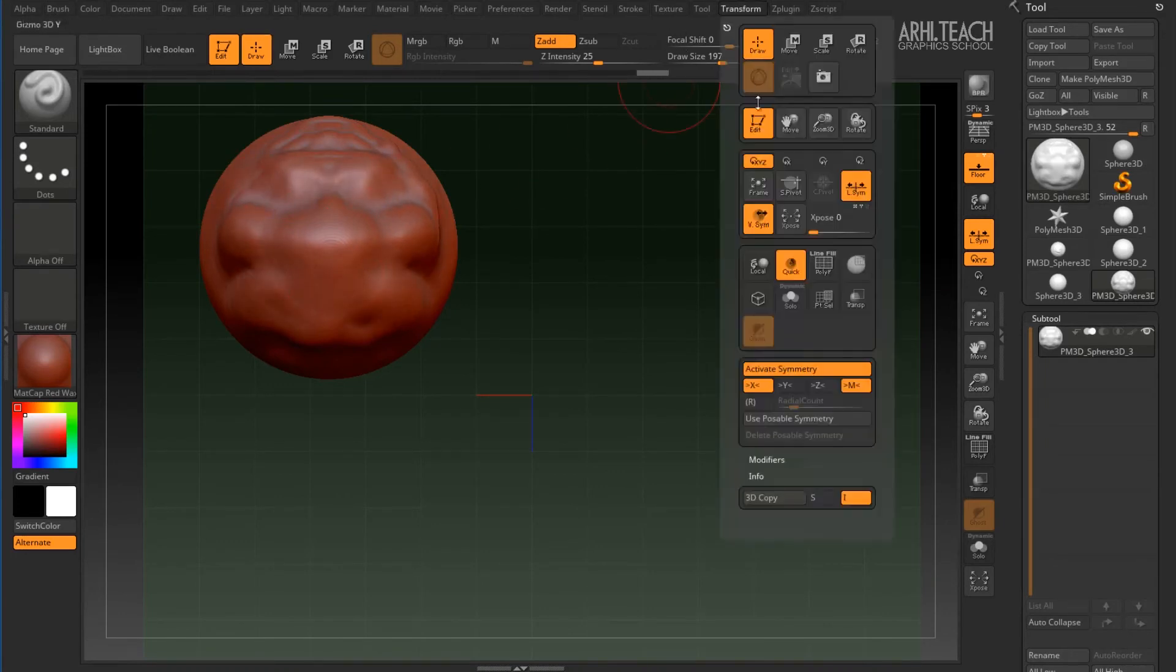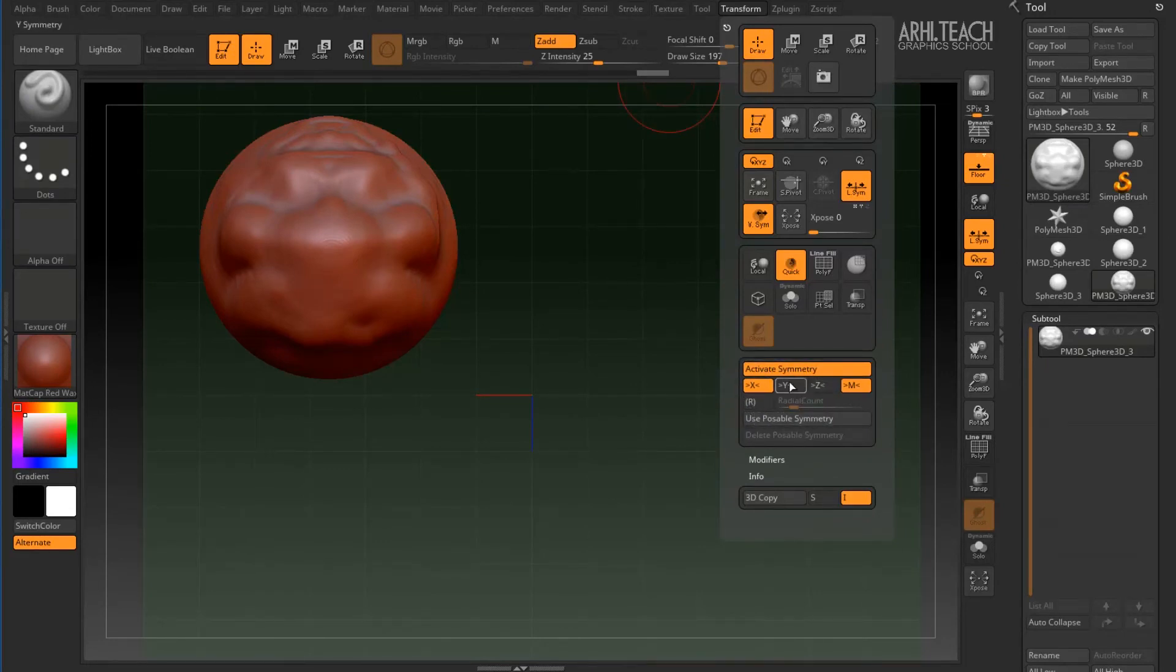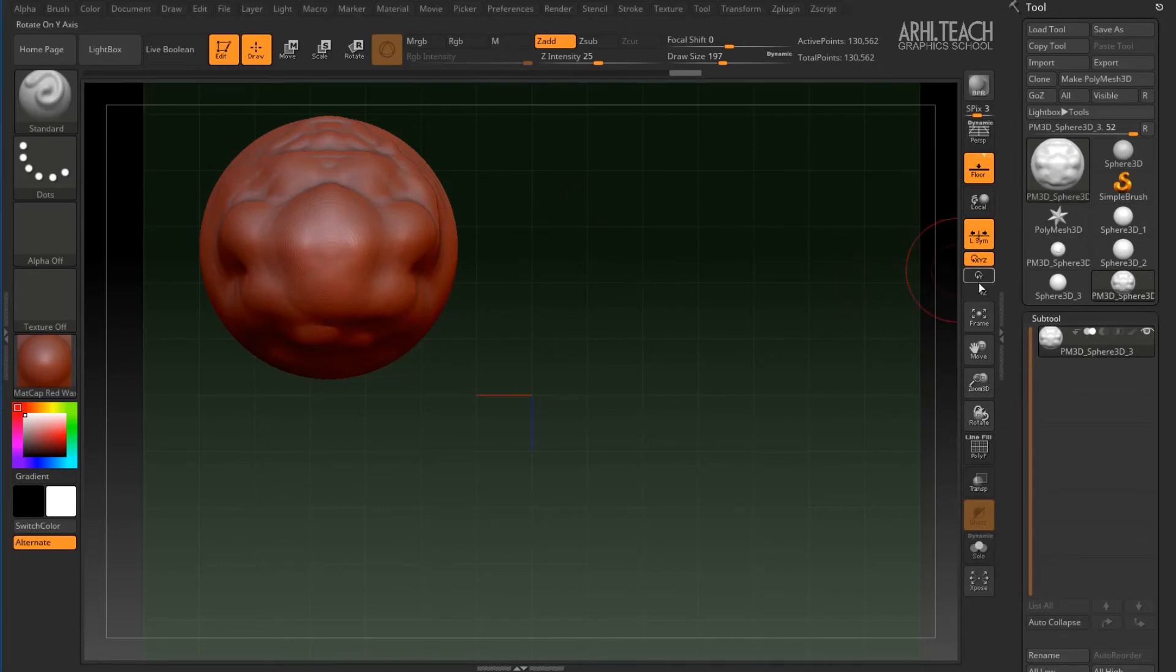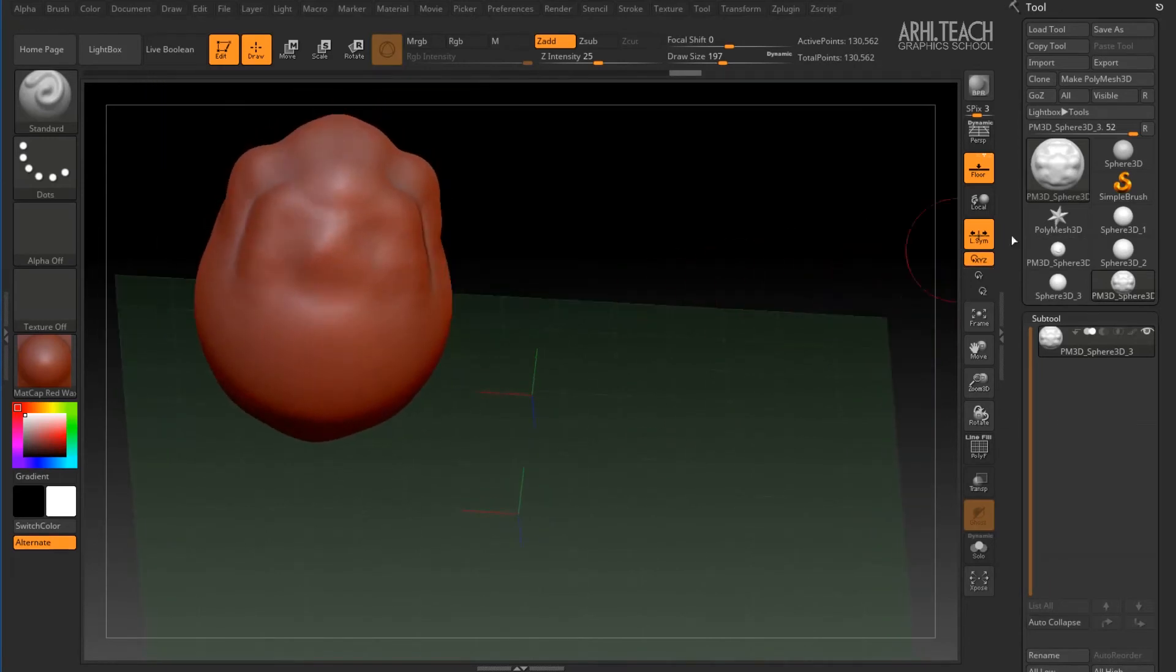You can make the symmetry a radial, either along the X, Y, Z axis or you can turn on all the symmetries. Then this symmetry will work on all fronts, but more on that later. Let's look now at this button.